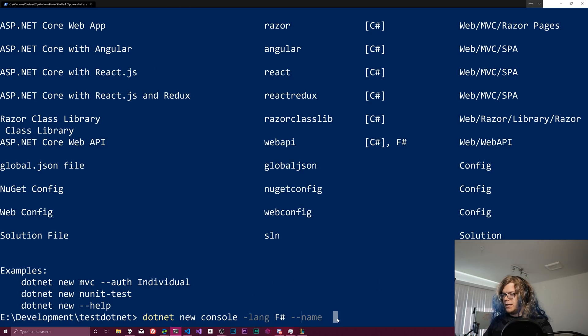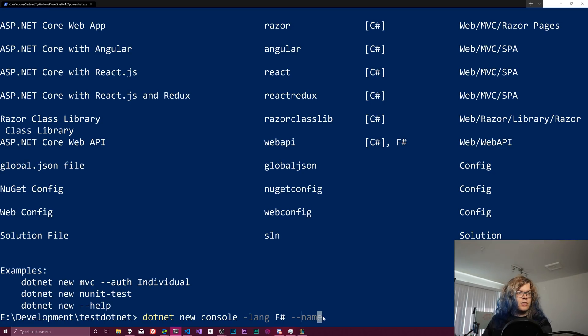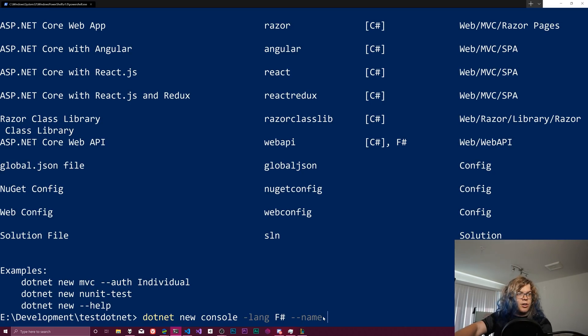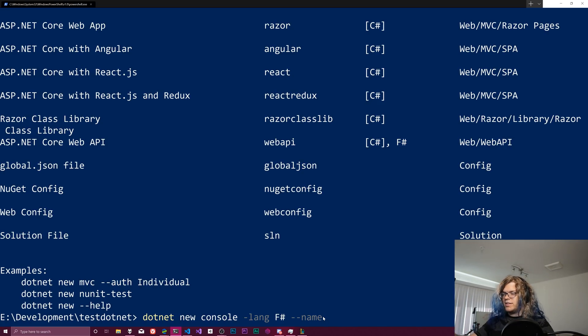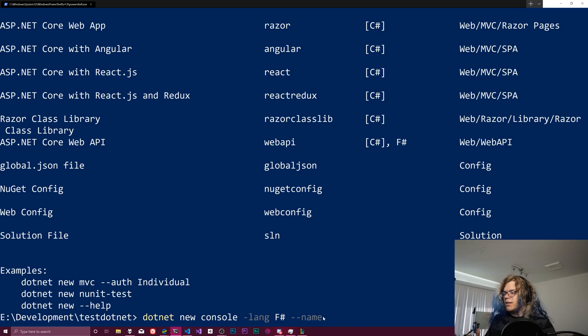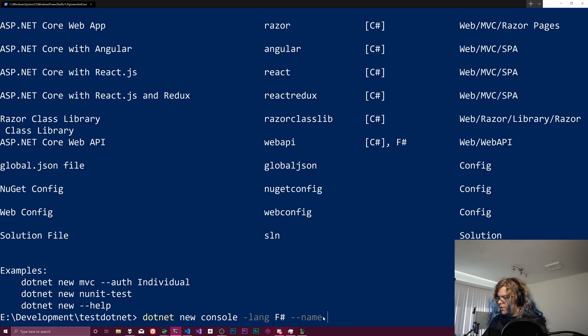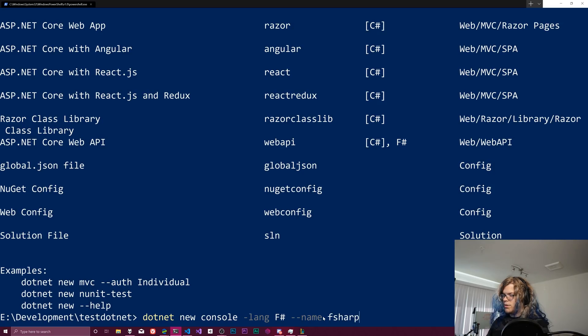But it's typically going to be just the shorter thing. I tend to gravitate towards the longer names for most things because I like to be able to read or go back and understand what my things were doing, but it's up to you. In this case, we're going to do F sharp console.